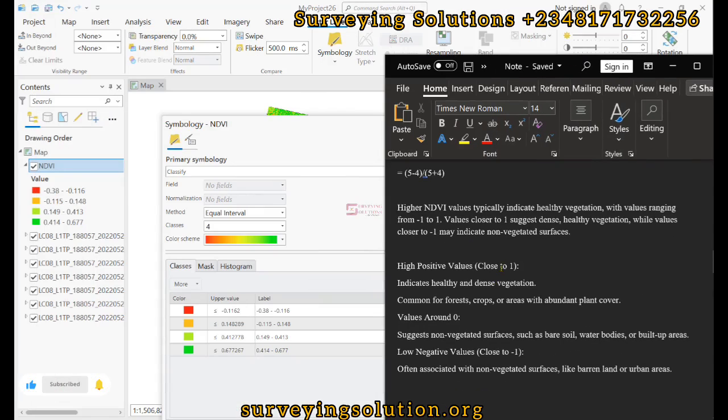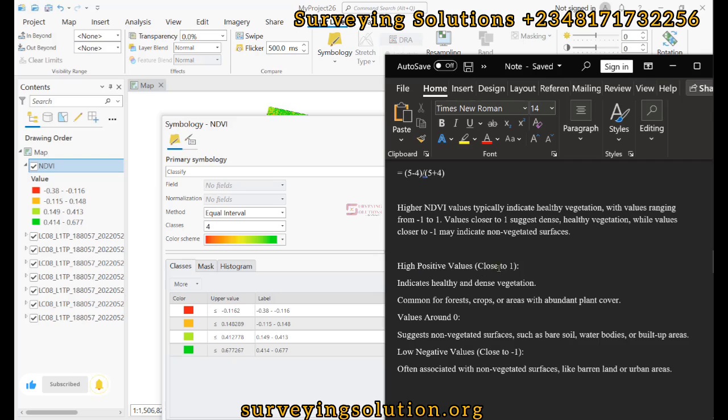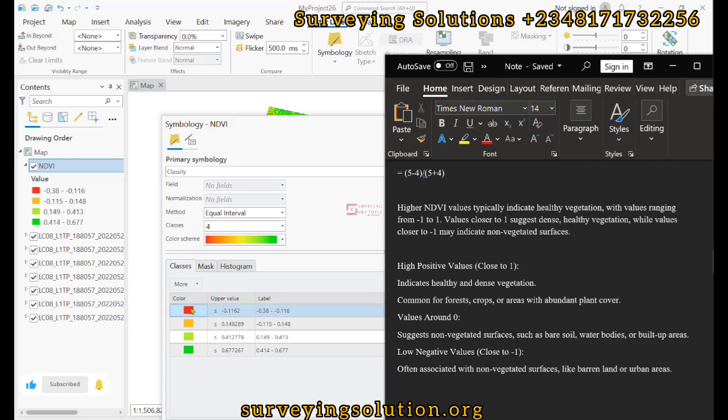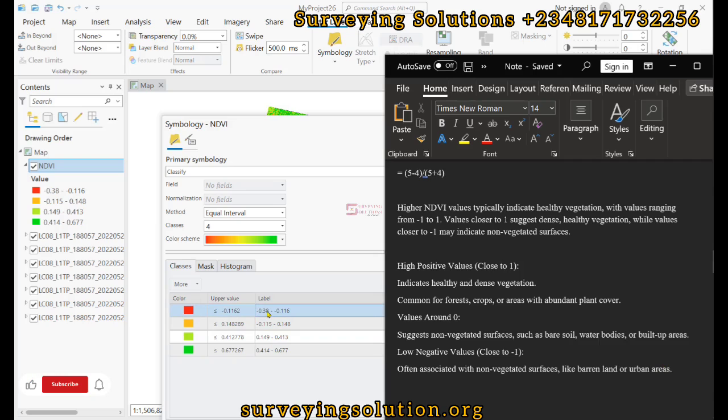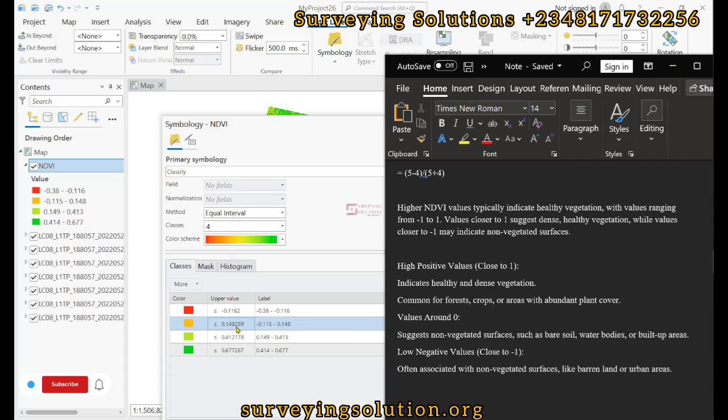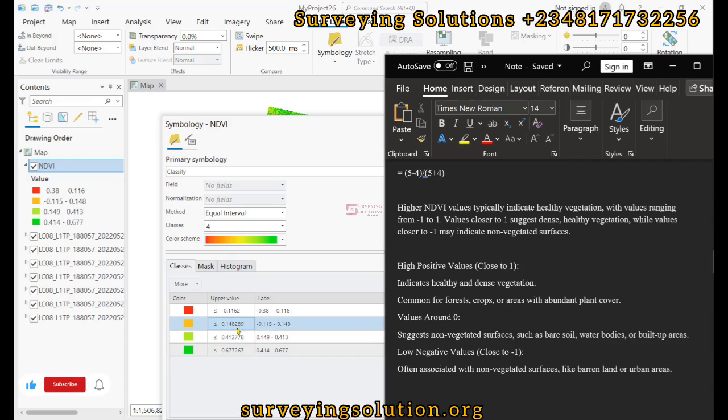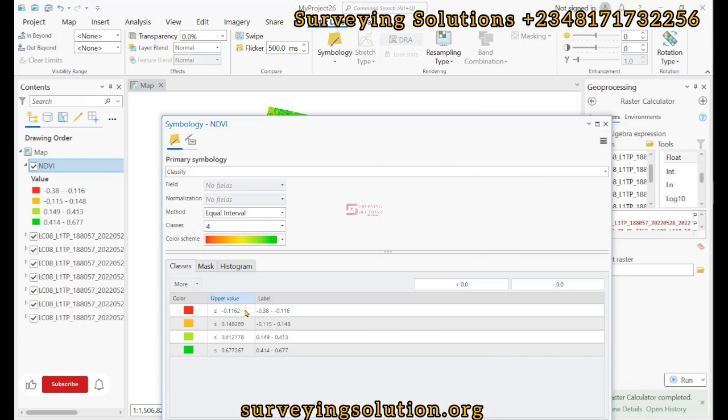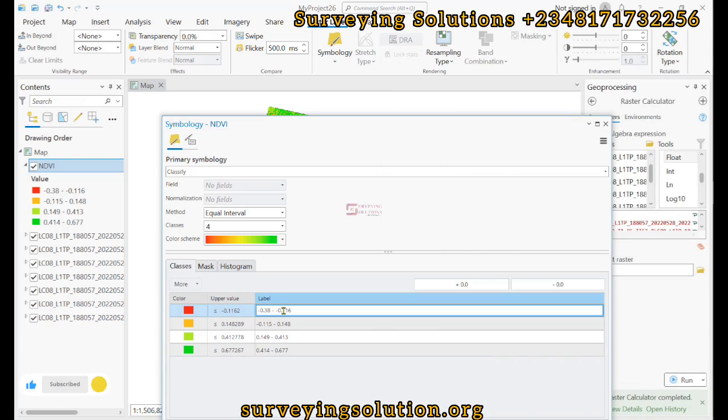From our notes, high positive values close to one indicate healthy and dense vegetation. Values around zero suggest non-vegetated surfaces. Negative or low negative values are often associated with non-vegetated surfaces like barren land or urban areas. You can now see we have these low negative values, these two sets of values that are closer to zero, and this last one with positive values closer to one. The labels can be changed.